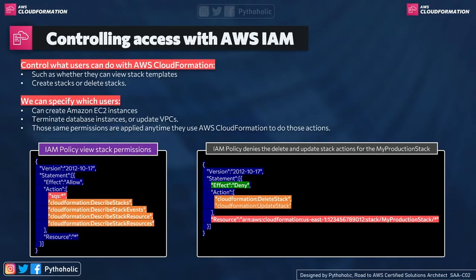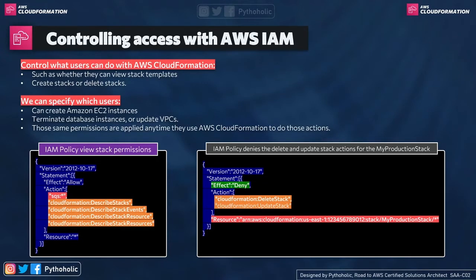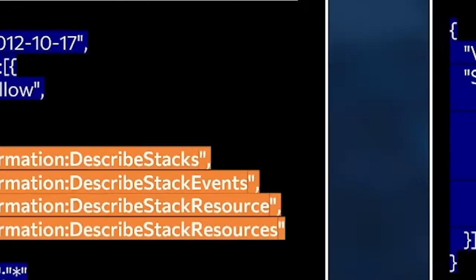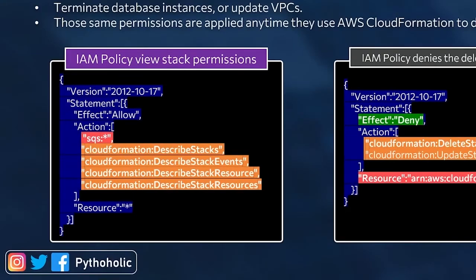So this is just for a user who can view the stack. If you see we have the policy, when you are reading a policy, as I have already told you before, you must specify or you must focus on the statement. So the statement will give you an option to see what is the effect. The effect will be either allow or deny based on which your actions will be defined.